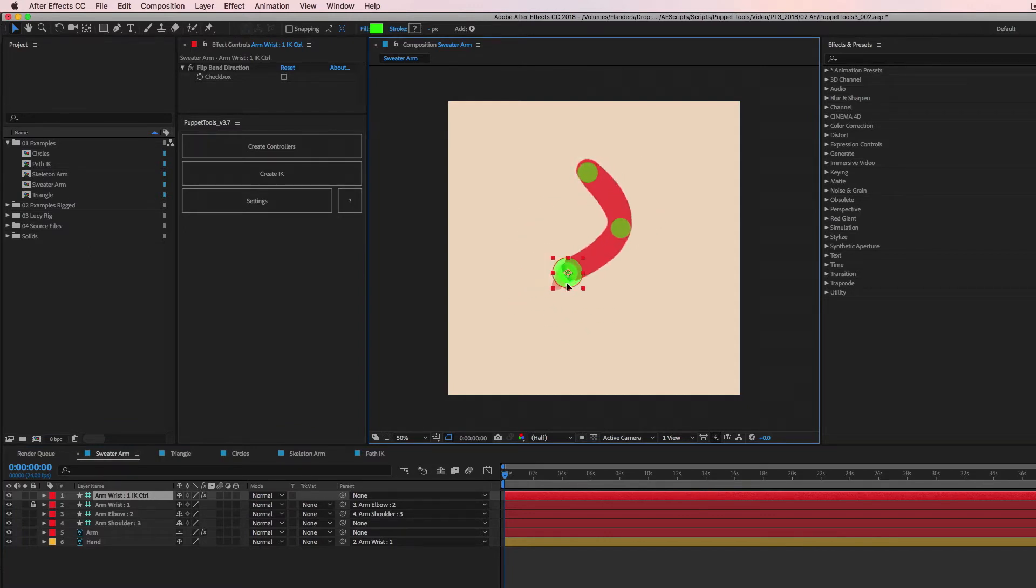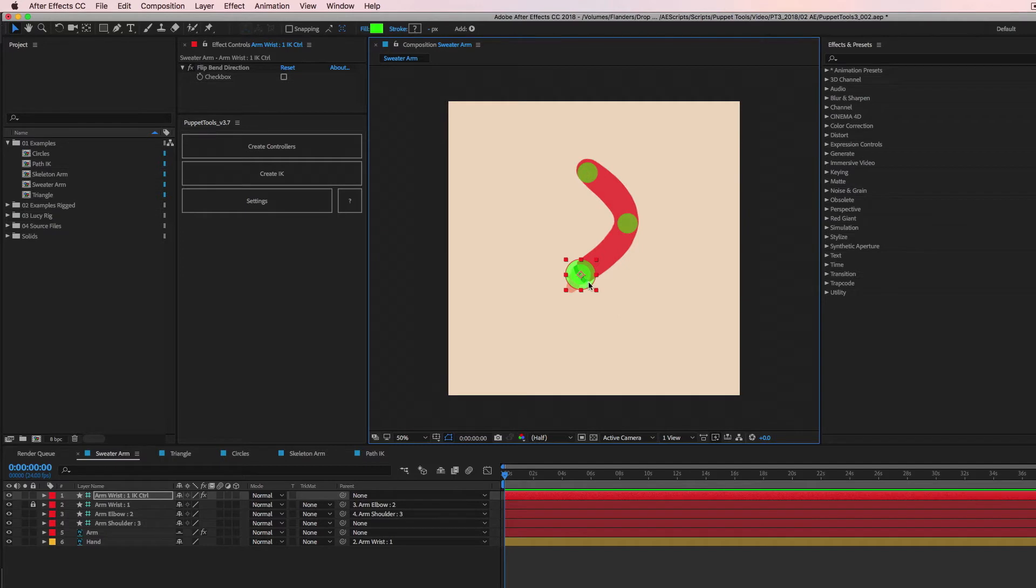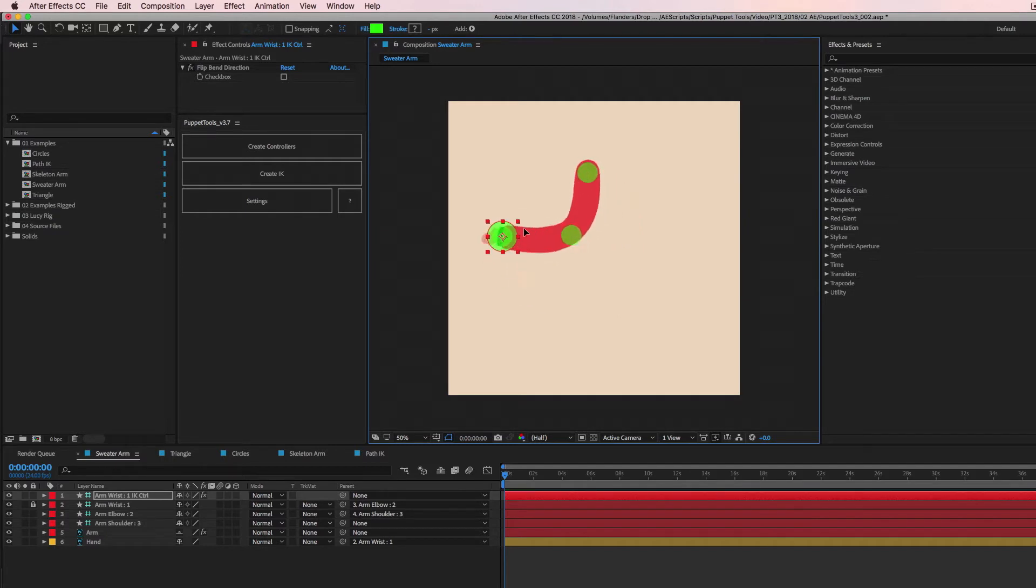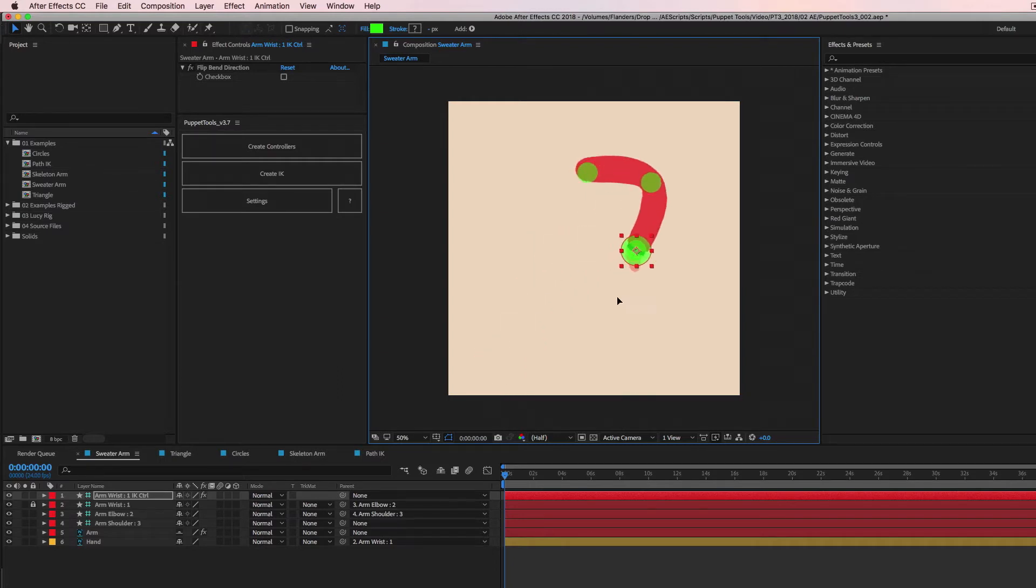But in short, we kind of drag this end point and these other two are set to rotate to keep the same distance from each other. So you get this nice automatic bend that doesn't break the rig and it doesn't overly stretch or go super crazy.